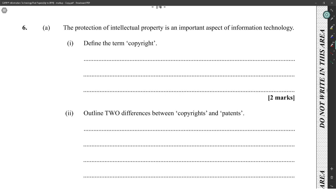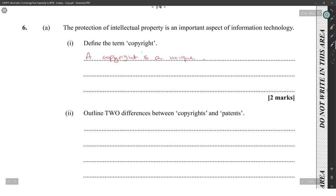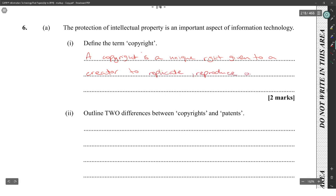The protection of intellectual property is an important aspect of information technology. Define the term copyright. A copyright is rights given to a creator to replicate, reproduce, or monetize a creation — typically art or documents.